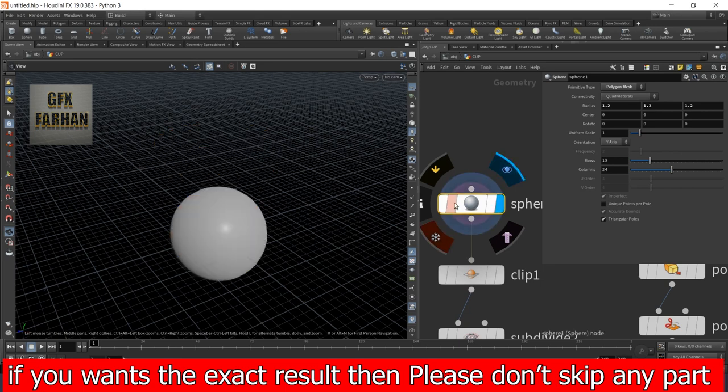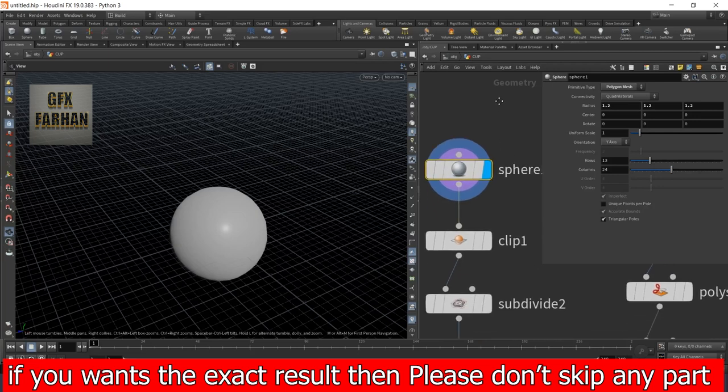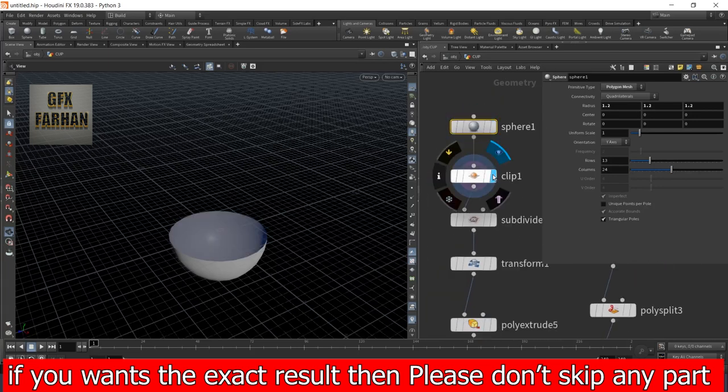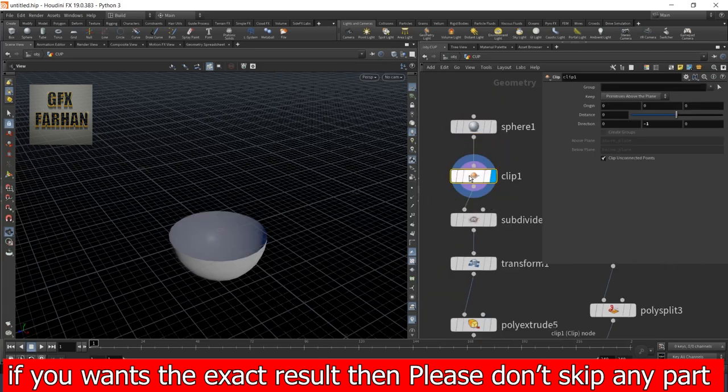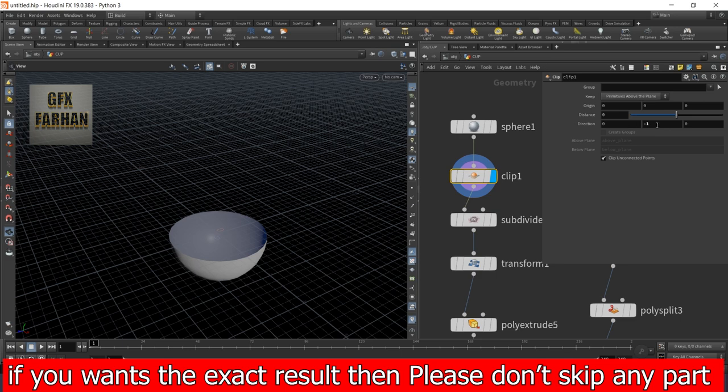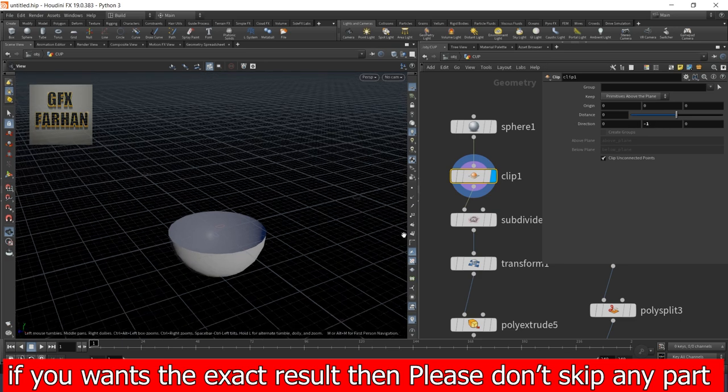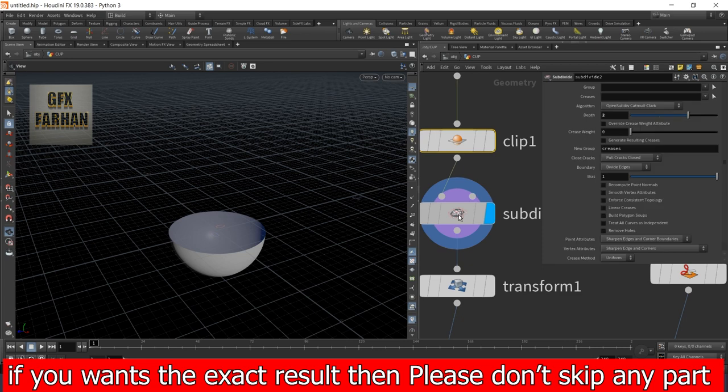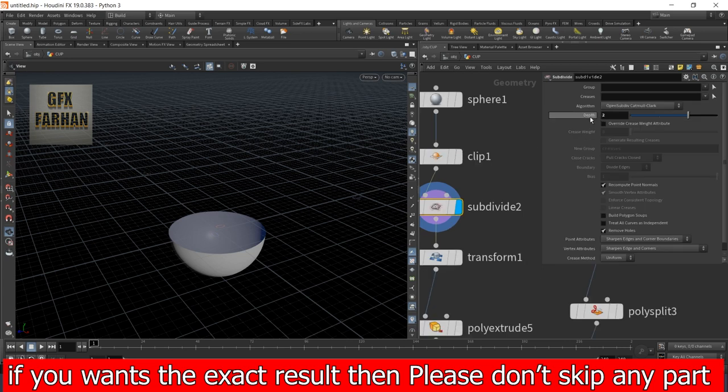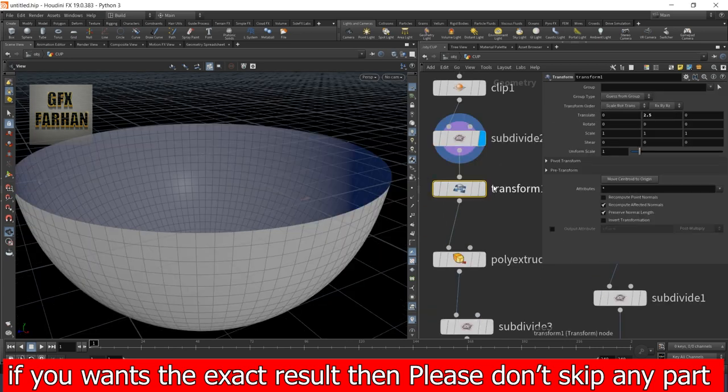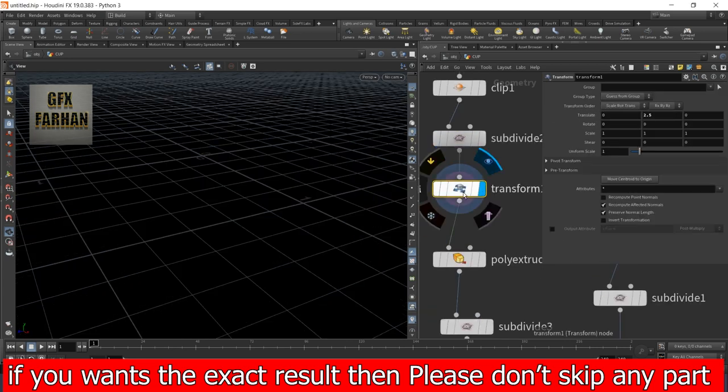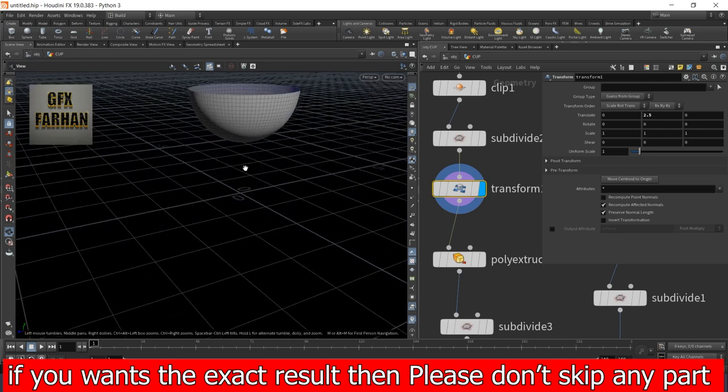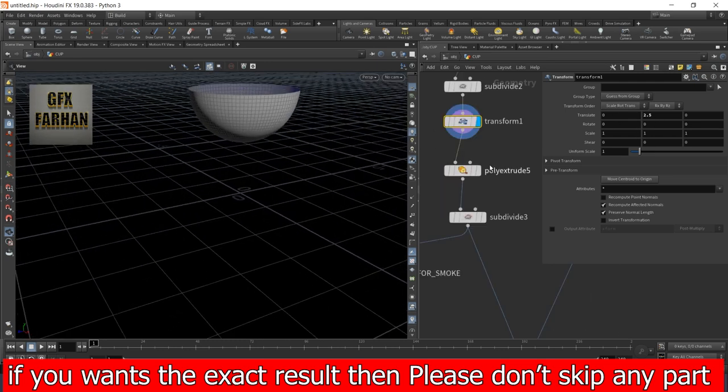First, I add a geo node and open it. Then I add a sphere with these settings. Then I add a clip node and set direction to minus 1. Then I add a subdivision node with depth 2, then add a transform node and transform it up to 2.5.